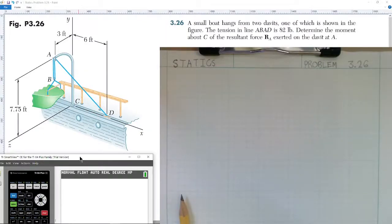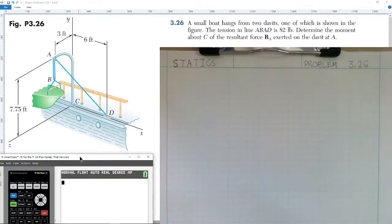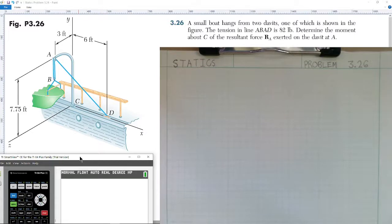Welcome to today's lesson in statics. Today we're going to be covering problem 26 from chapter 3. Problem 26 says: a small boat hangs from two davits, one of which is shown in the figure. The tension in the line ABAD is 82 pounds. Determine the moment about C of the resultant force RA exerted on the davit at A.